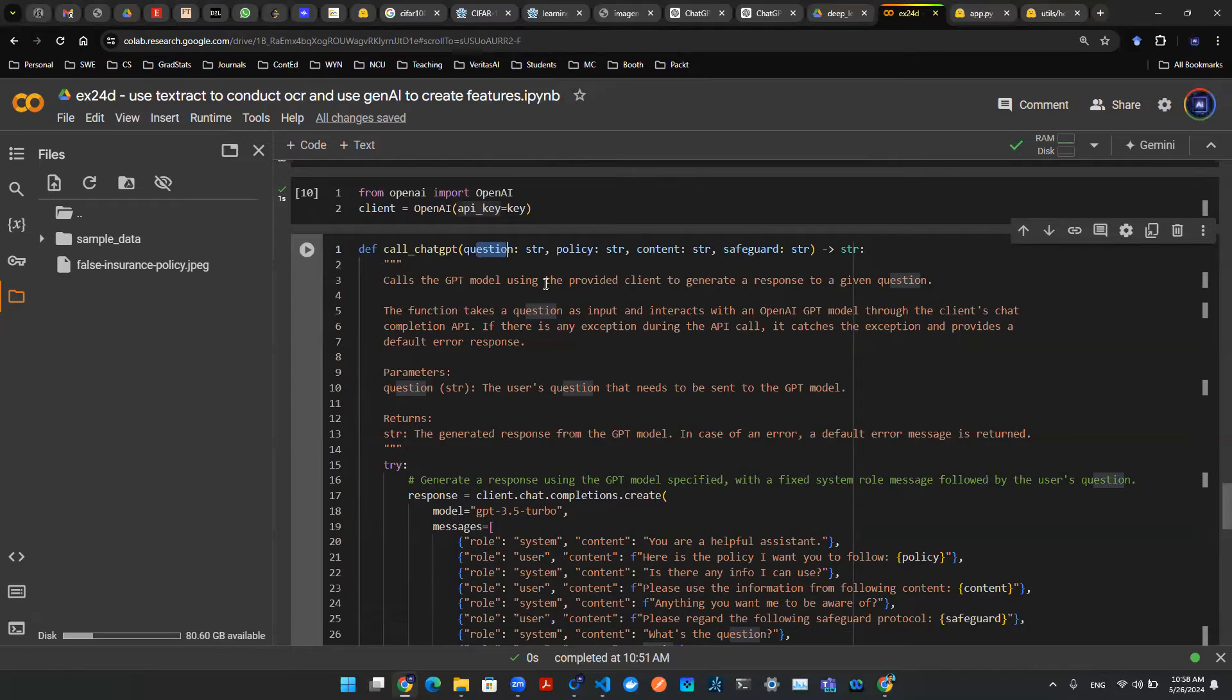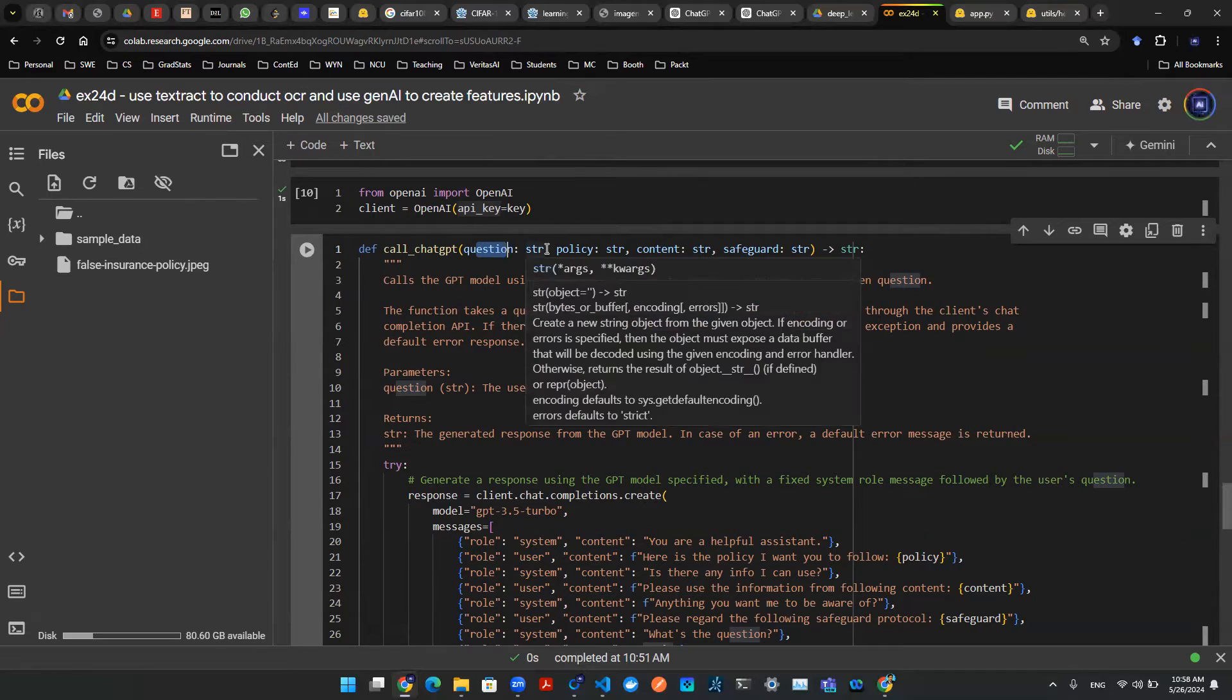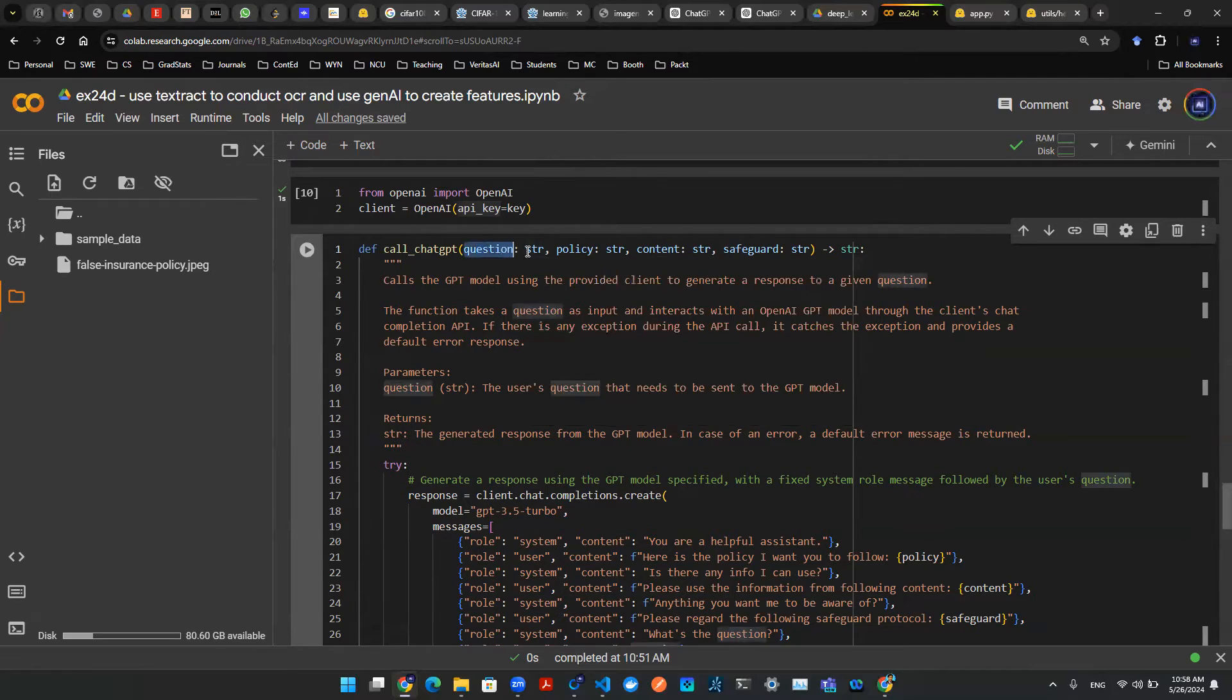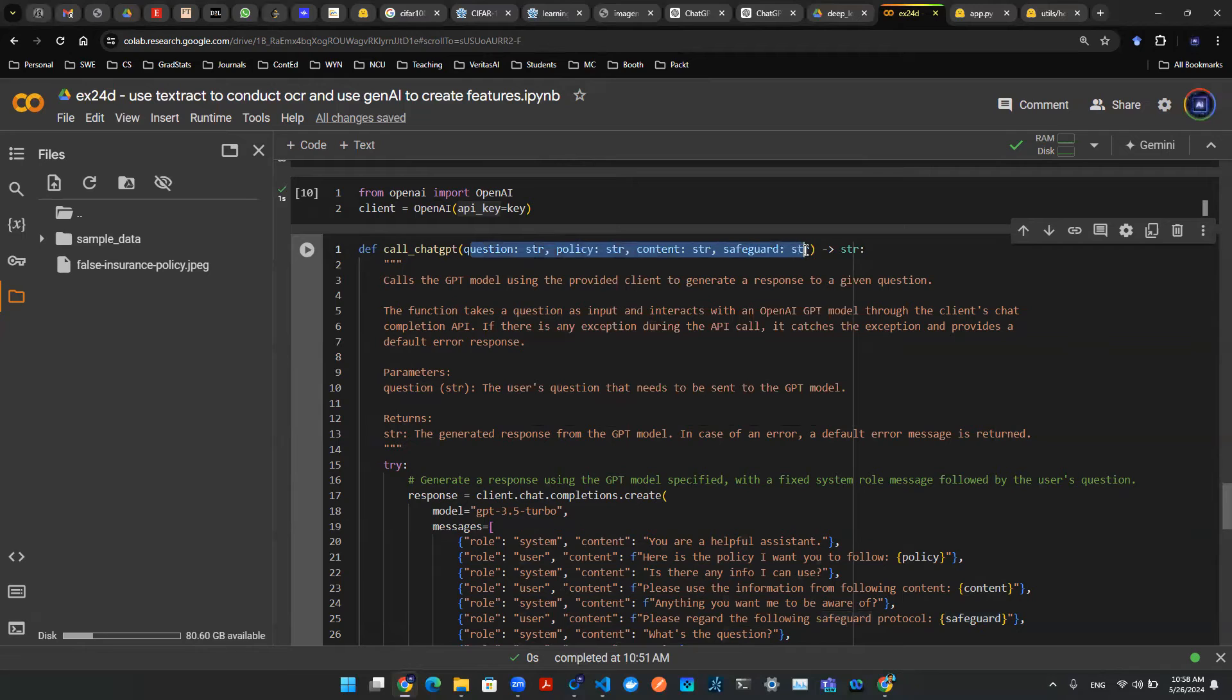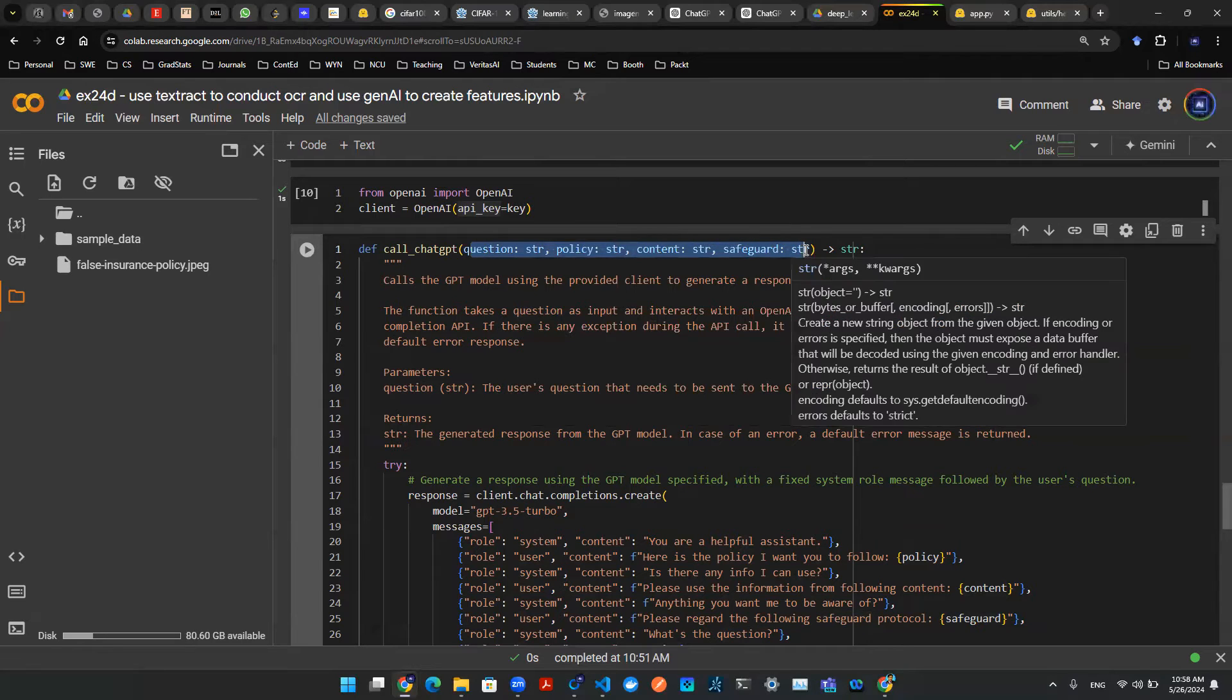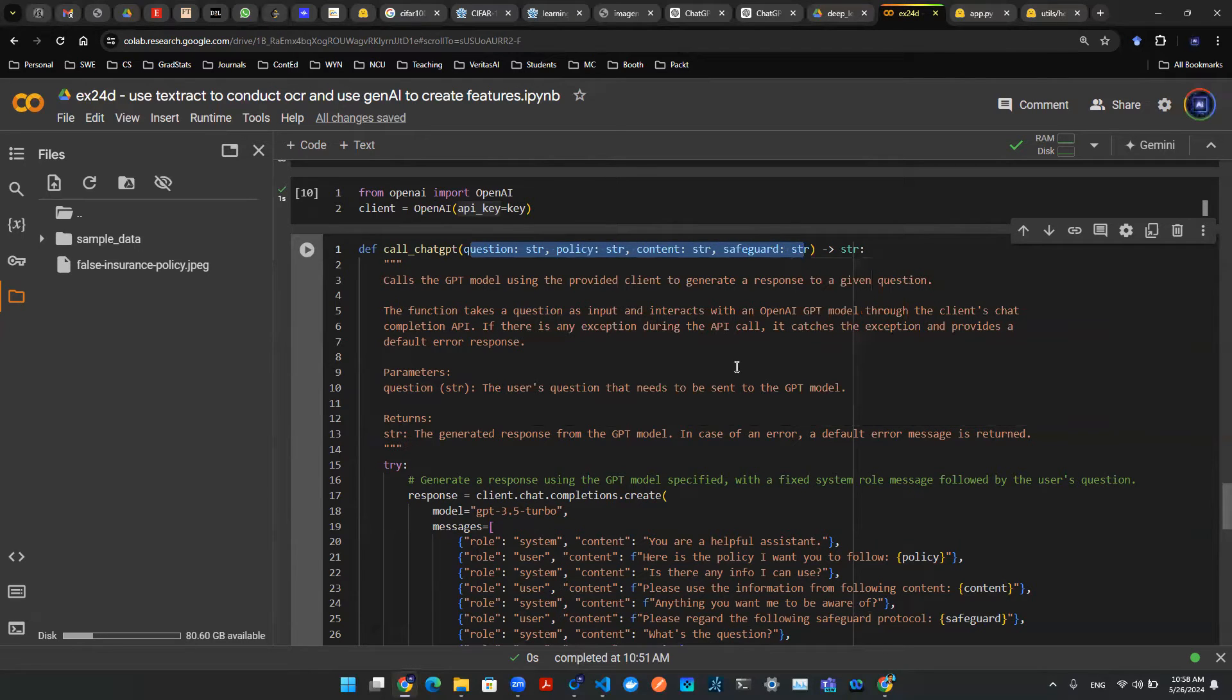So instead of just question and answer, you want to give a bit more information. So what that means is on top of question, you want to provide a policy, you want to provide a content, and then you want to provide safeguard. So these things, you want to all throw them into that API call, that ChatGPT API call.